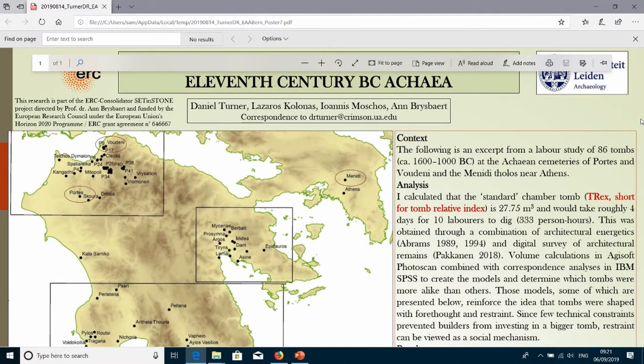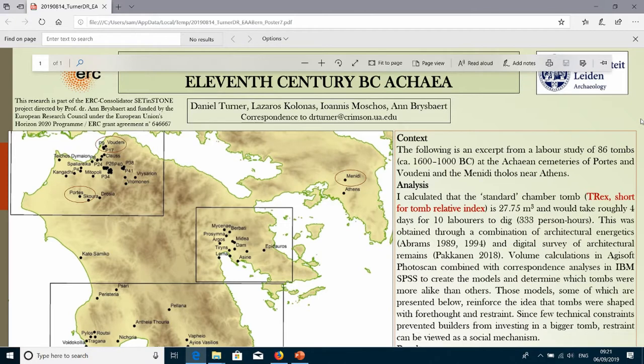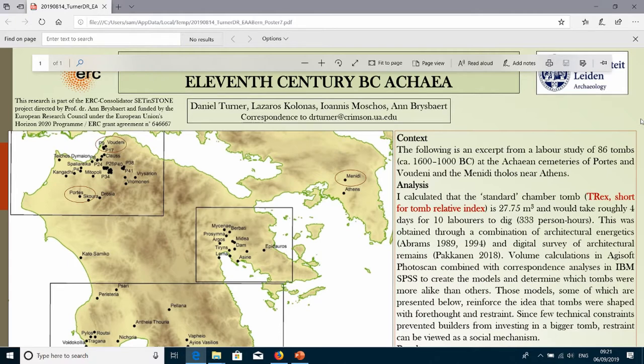Anyway, so my time period is Mycenae in Greece. This is right around the time of the famous Late Bronze Age collapse. So everything is kind of going to hell at this point. The palaces have already been burned down in the argolid, which you can see up here. So the famous site of Mycenae.